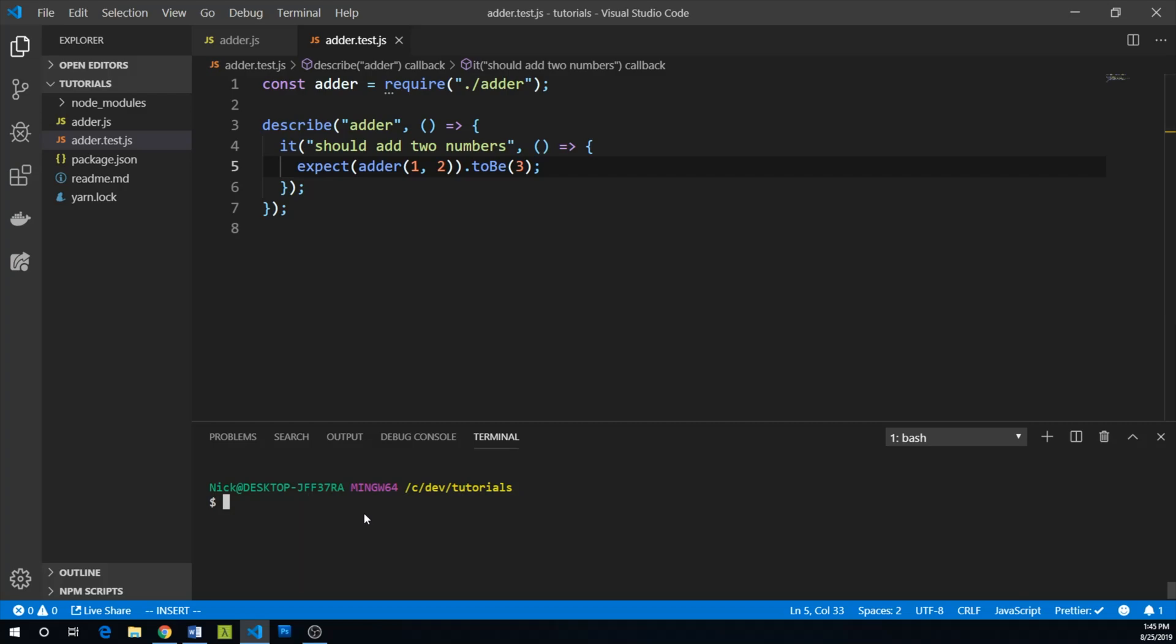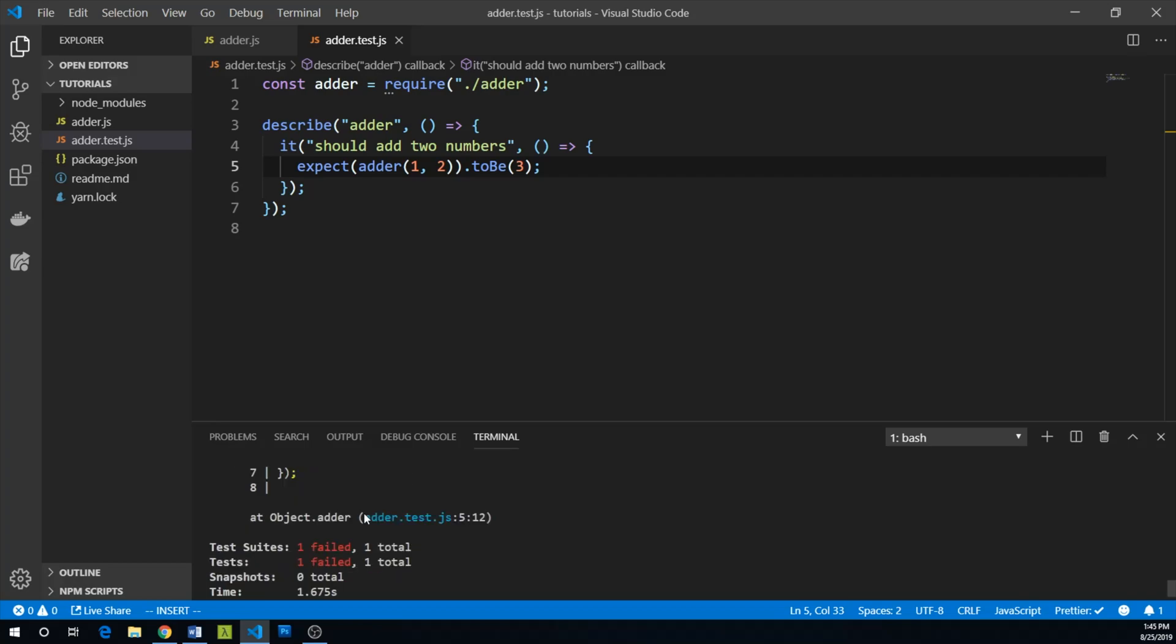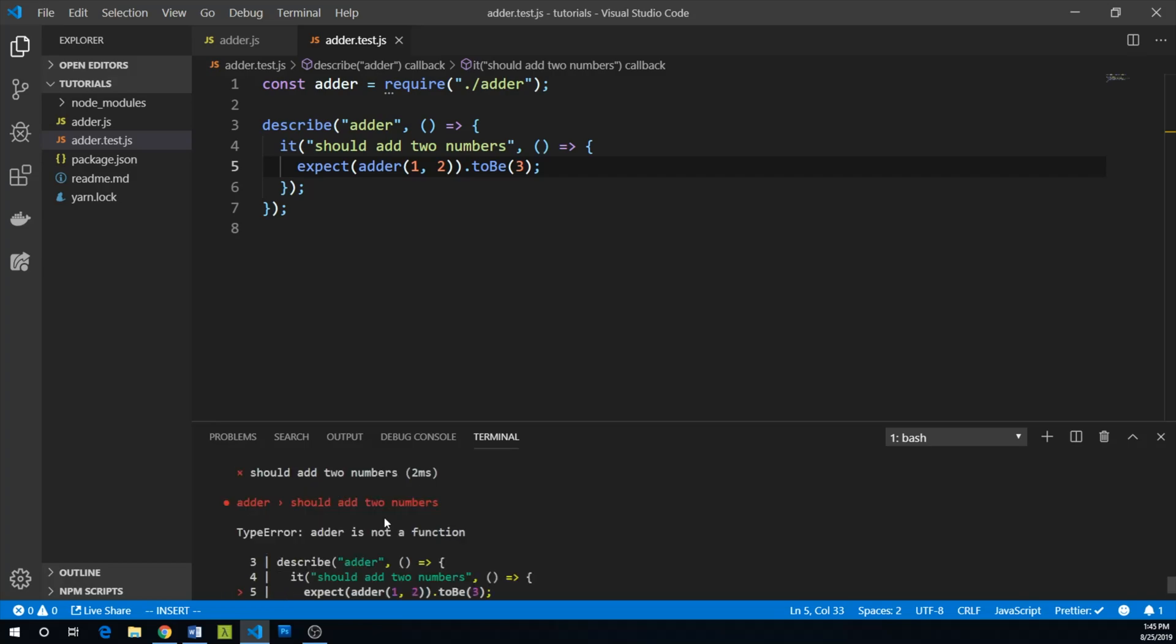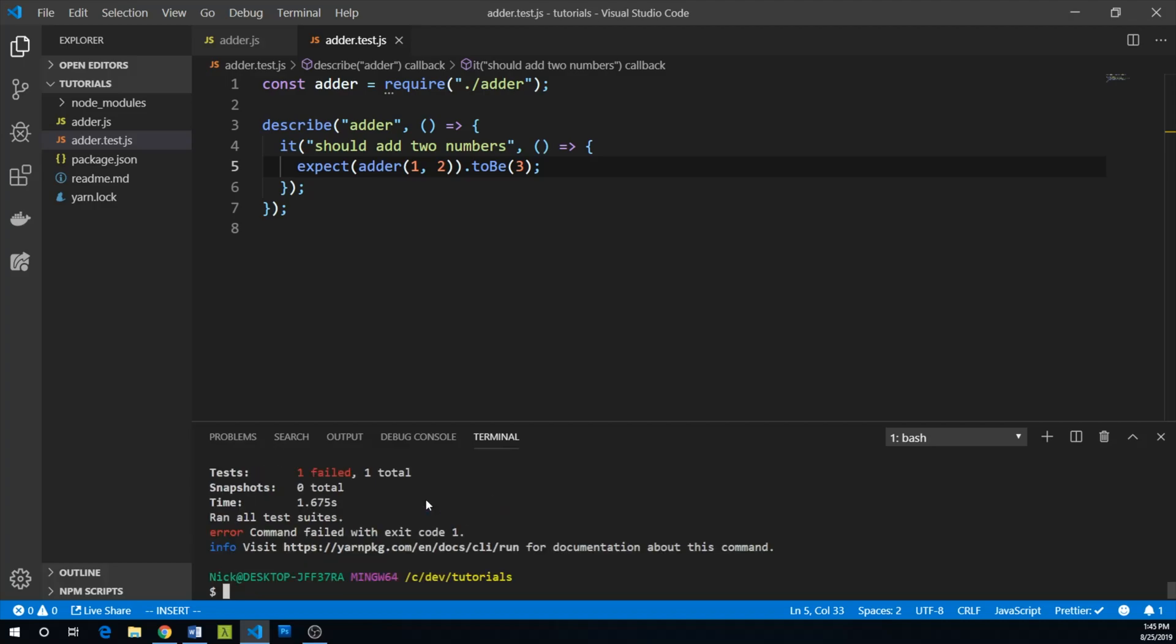And what we can do now is expect that adder of one and two will be three. In our command line, let's run yarn Jest to see this test in action. And we failed. So we can see that adder should add two numbers fails and we get type error. Adder is not a function and that's good. We have now successfully done the red aspect of red, green, refactor. Our test fails.